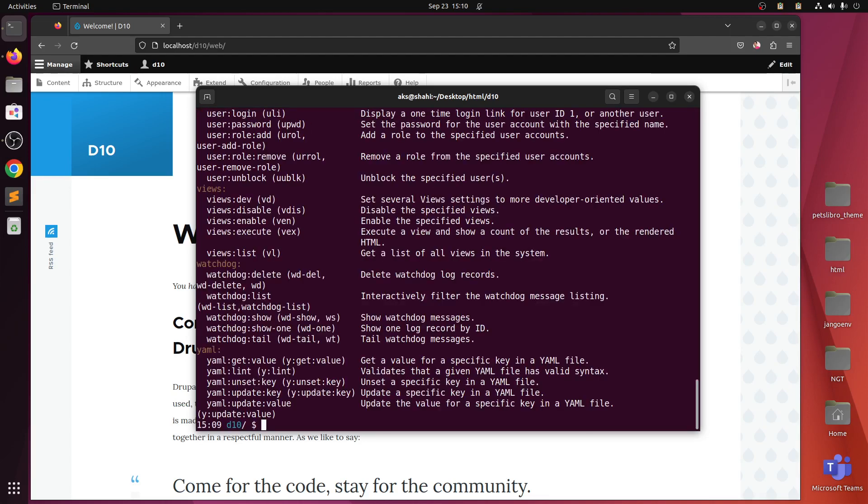If you do not like to type, like me, you can simply create an alias in your .bashrc file and this should work. Alright, thank you so much for watching. If you have any questions please leave them in the comments. Bye for now.